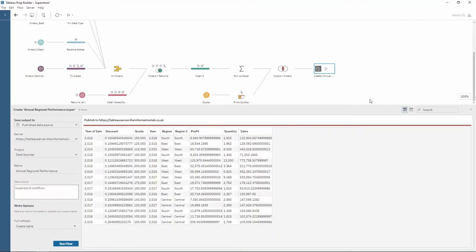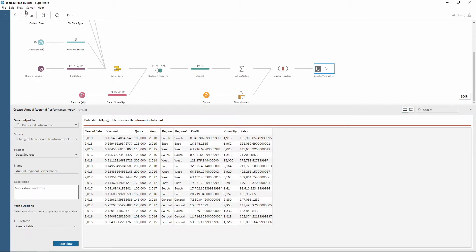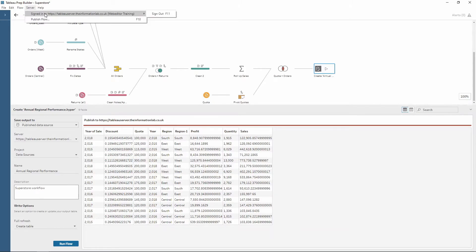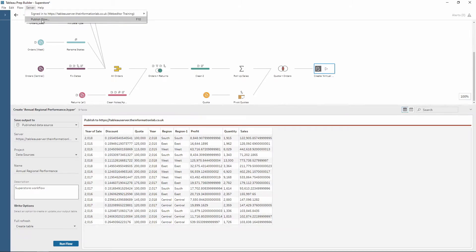Now that we have published our data source to our Tableau server, we can also publish our workflow. Using the server button up in the menu, we have two options: the first one tells us which server we're logged into, and then we also have a publish flow button.